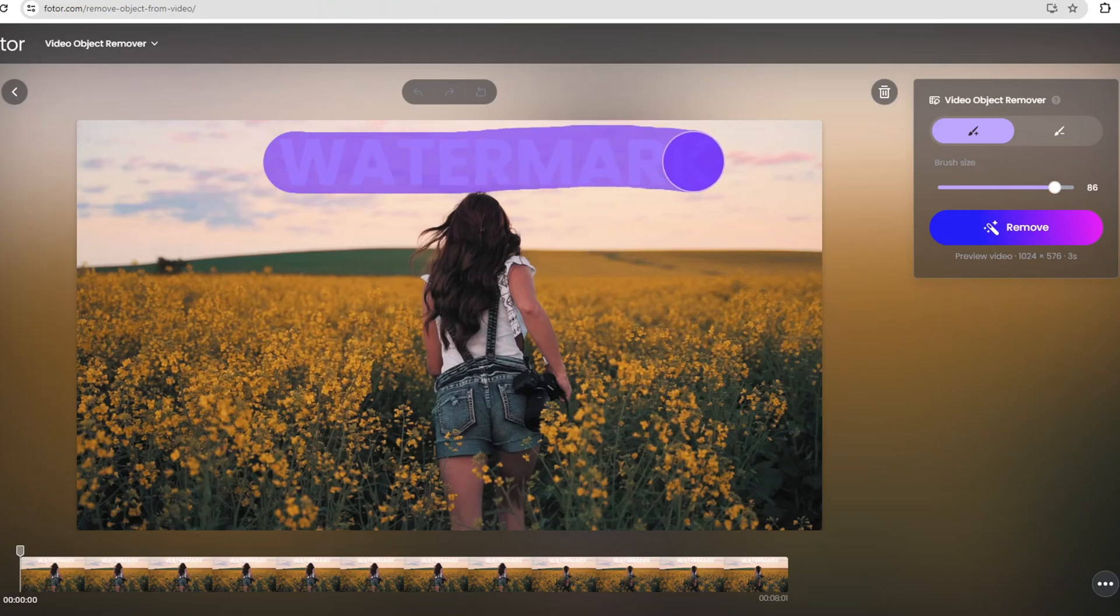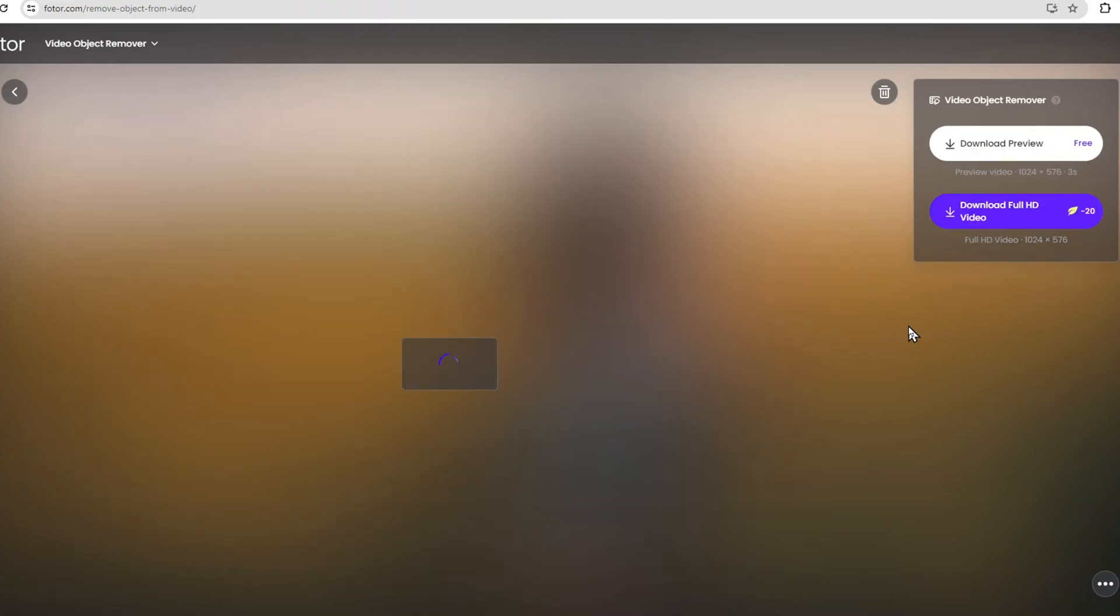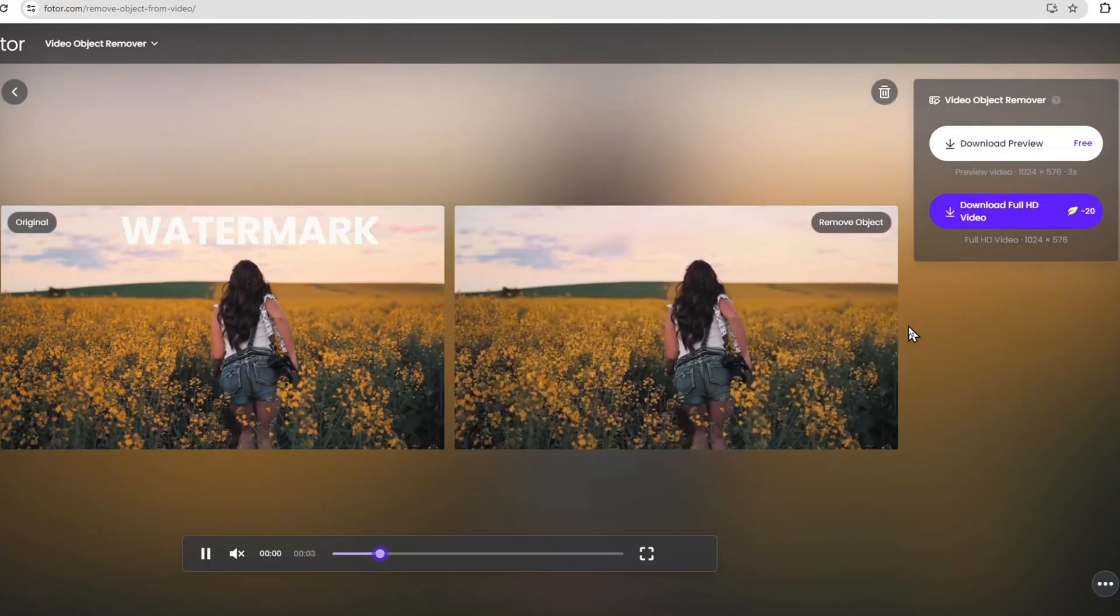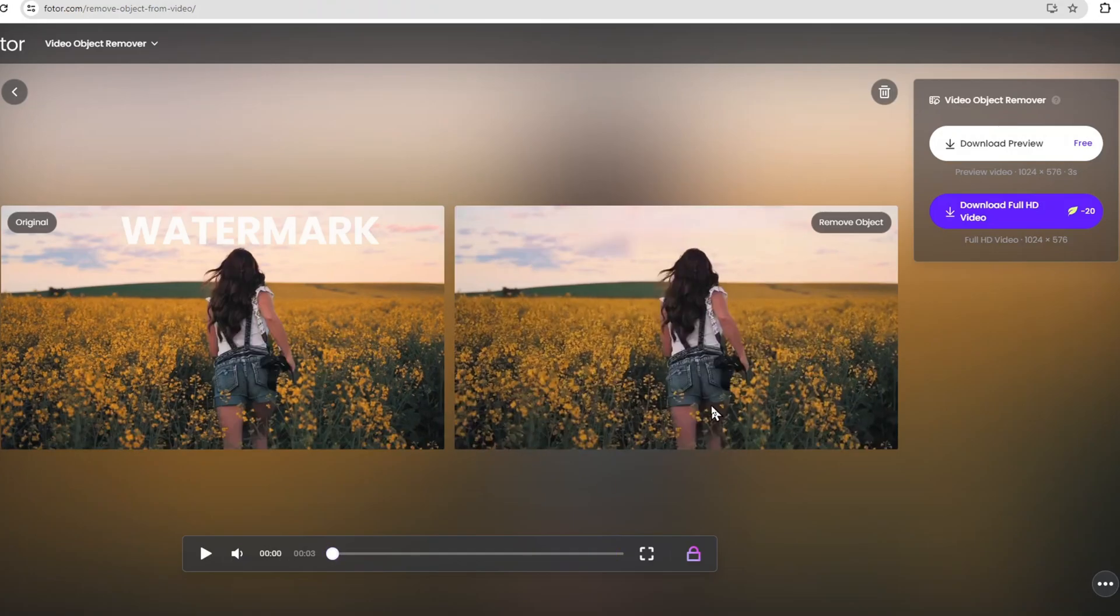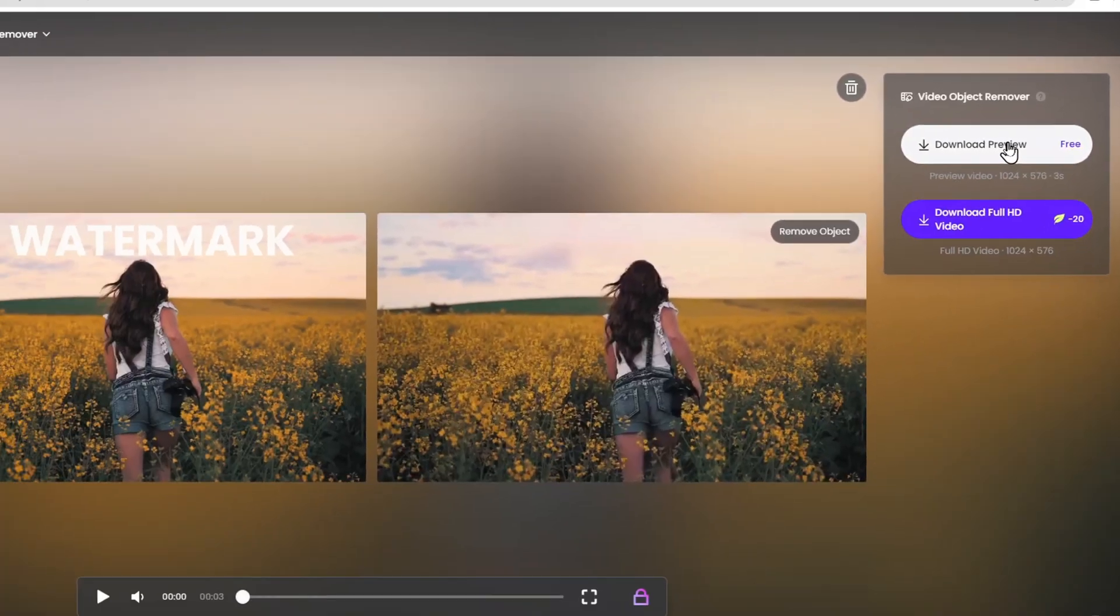After highlighting the watermark, click on the Remove button. Photor AI will process the video and remove the watermark seamlessly, without any blurring. And there you have it. The watermark is gone, and your video looks clean and professional. You can click the Download button on the right panel to save the result.